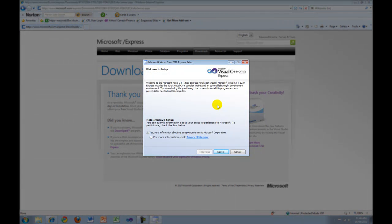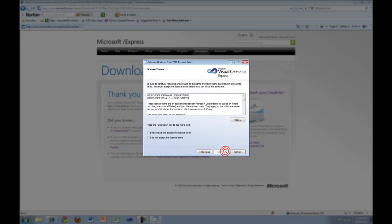Once it finishes loading, you will get a setup window similar to this. Press Next to continue.